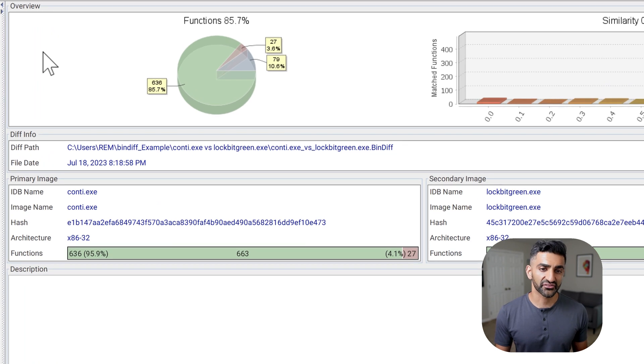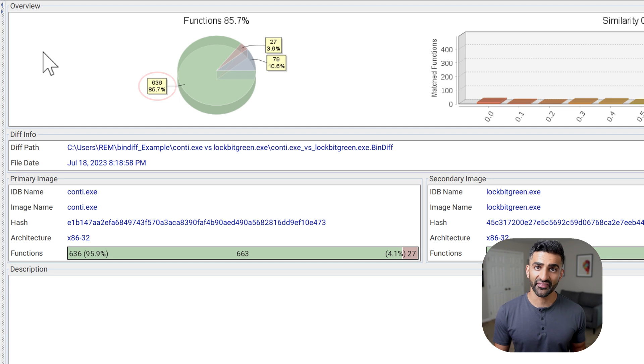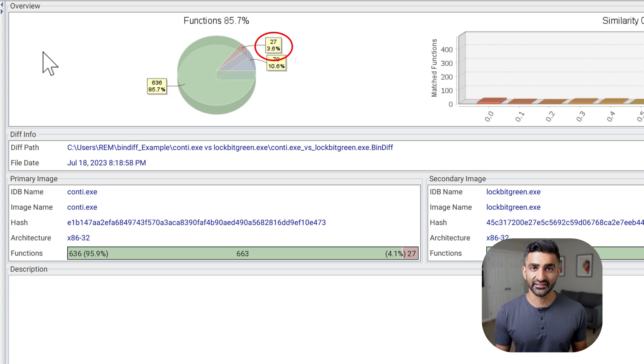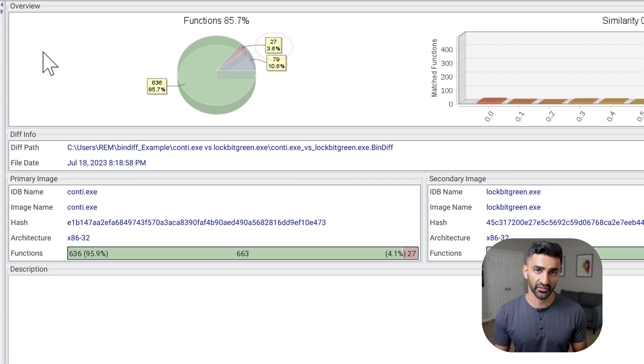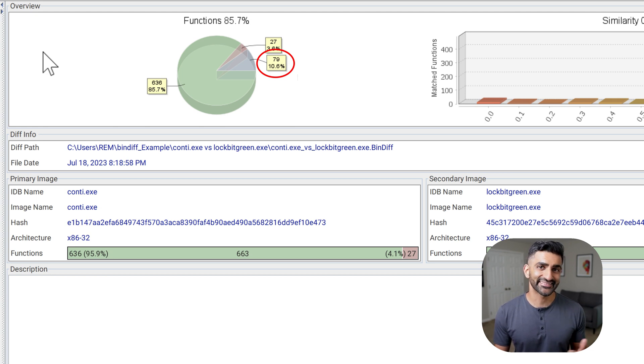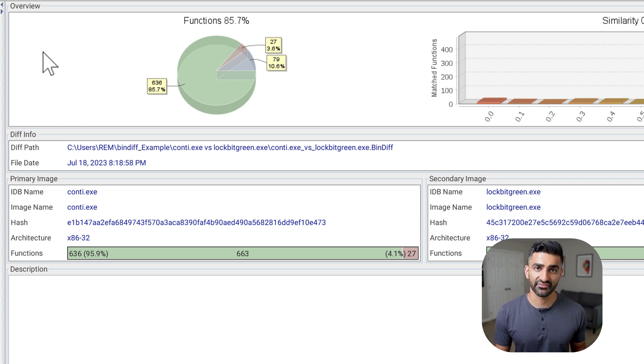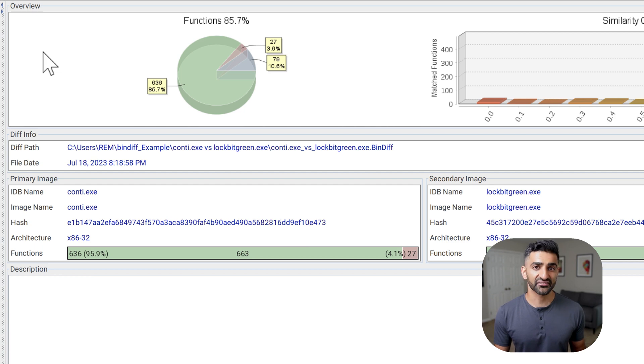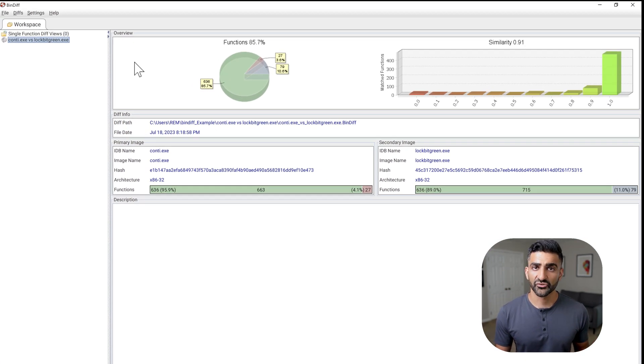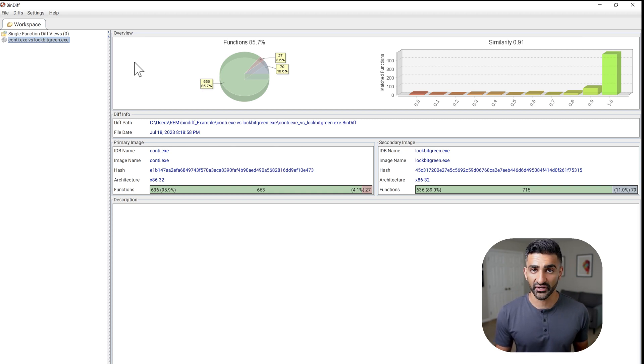I tend to focus more on the functions percentage. So let me just spend a moment describing what that really means. Bindiff found 636 pairs of functions, meaning one in Conti and one in lockbit that it believes do match in some way. It also found 27 functions in the Conti sample that it did not find a match for within lockbit green. And similarly, it found 79 functions in lockbit green that it did not find a match for in Conti. So if you add up 636, 27 and 79, that equals 742. And that is the overall number that all of these percentages are based off of.